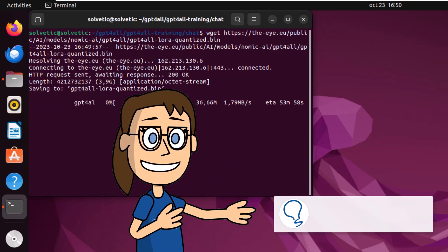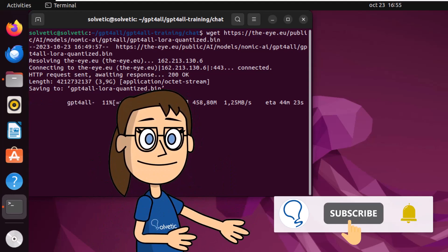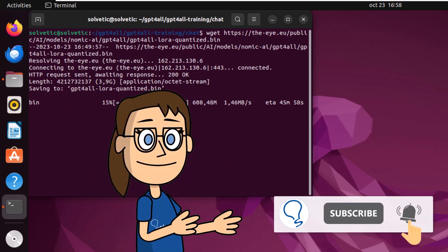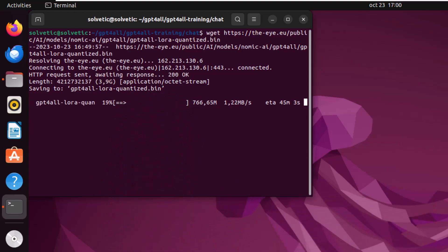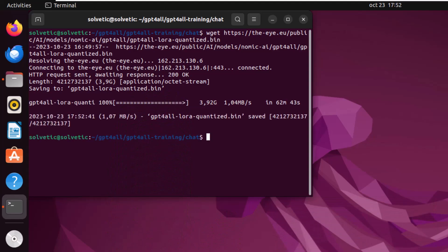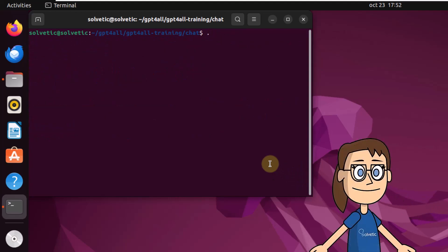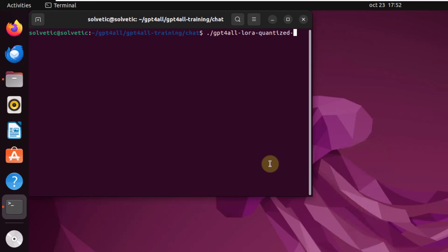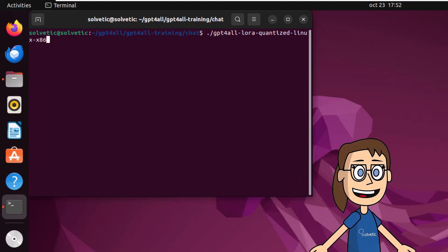Remember to subscribe to the Solvetic channel. When this download is complete, you can run the following command to access GPT-4 All. Hit enter and wait for all the settings to load.